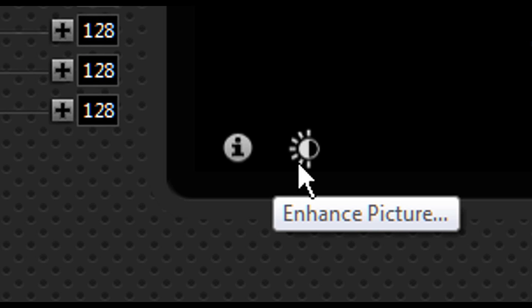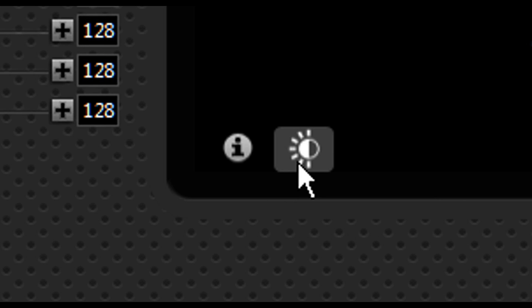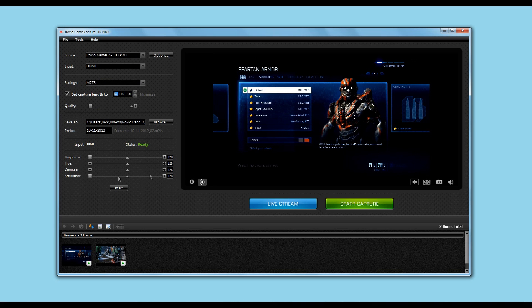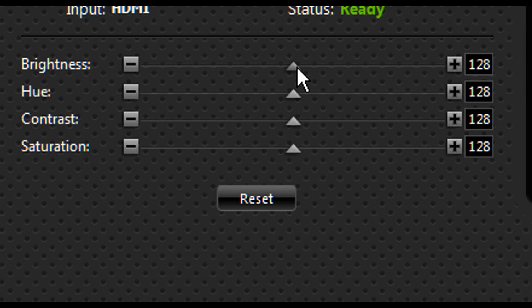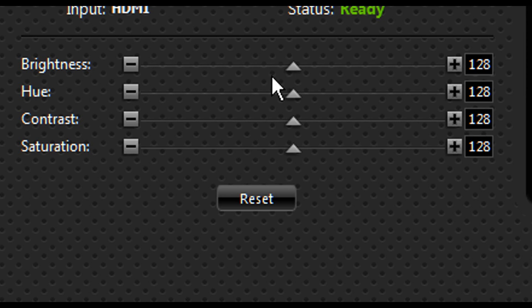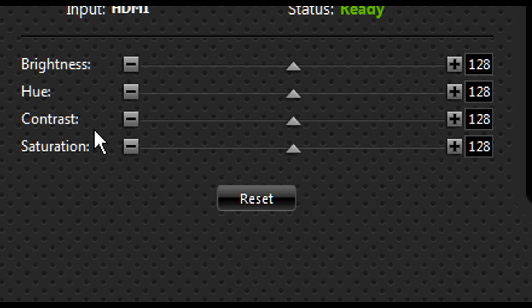If you click on this little button called Enhanced Picture, you get your brightness, hue, contrast, and saturation levels. Again, you get this slider with no notches, but it doesn't really matter. You can adjust it to the highest and the lowest for the brightness, hue, contrast, and saturation. So that's quite good.